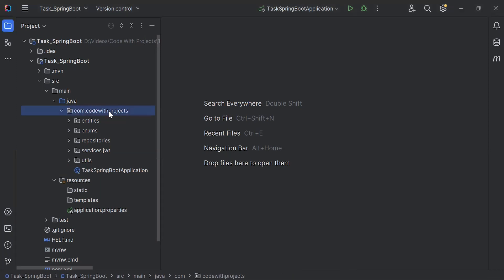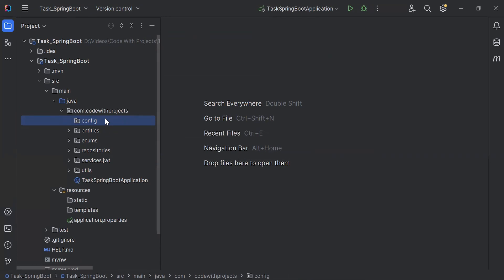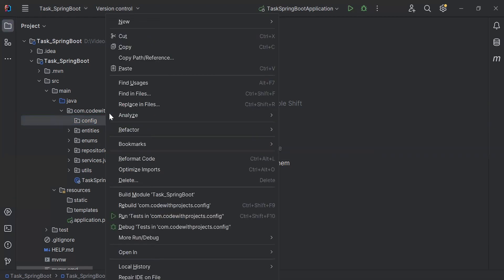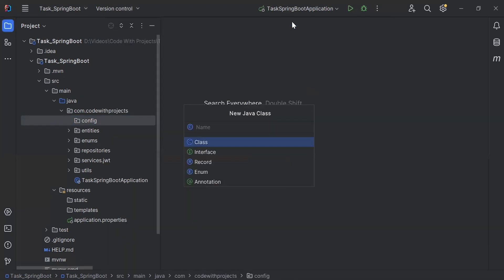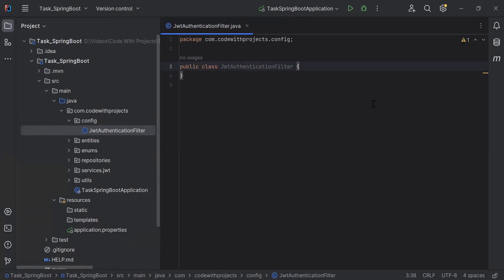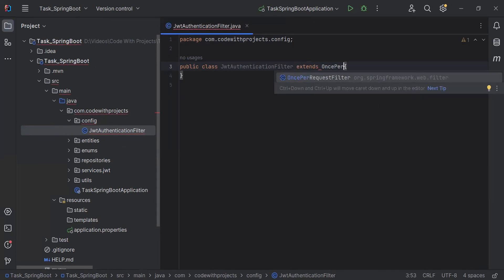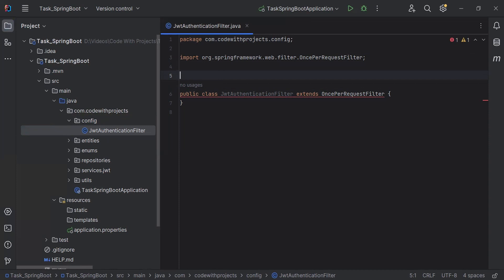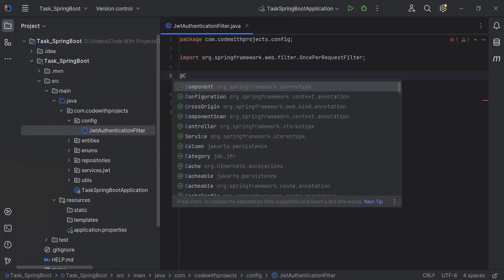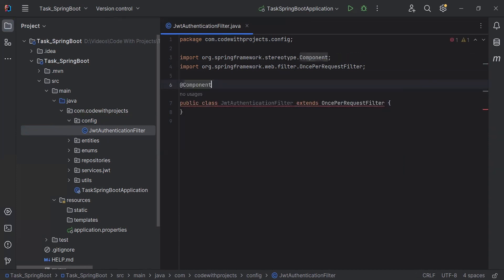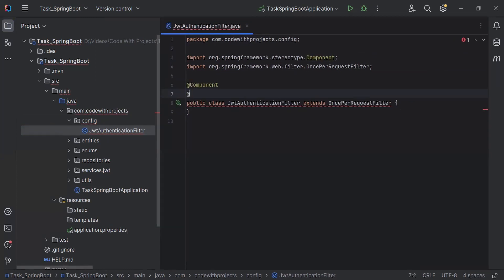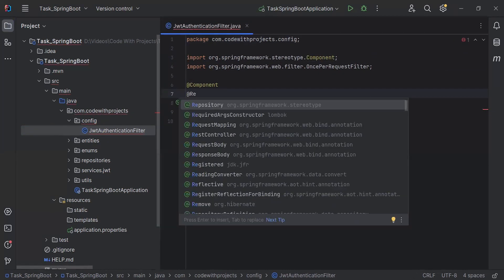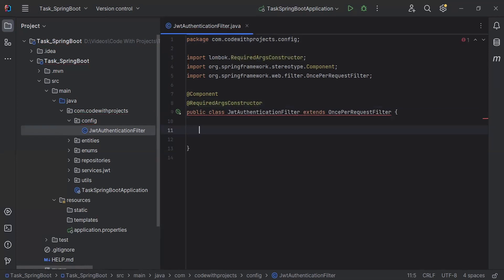I'm going to create a new package inside the config package, then create a new class called JWT authentication filter. I'll extend this class with OncePerRequestFilter. On the top I'm going to add the @Component annotation to make this class a component in the Spring Boot application, and the second annotation @RequiredArgsConstructor.